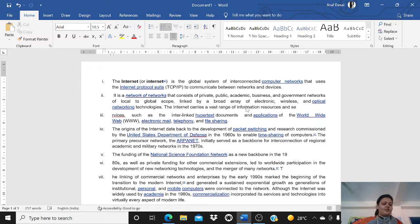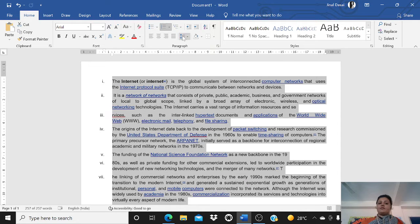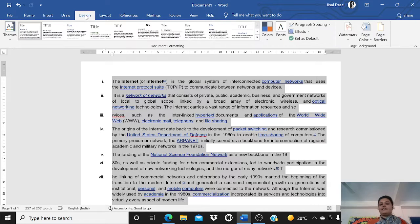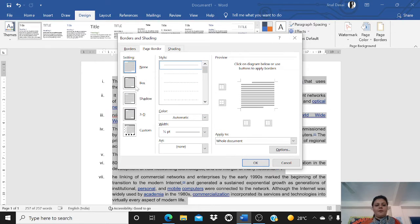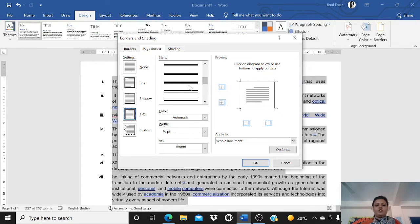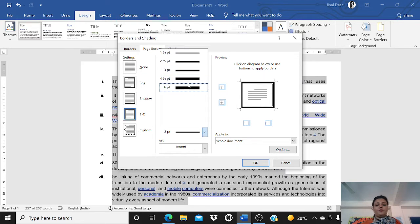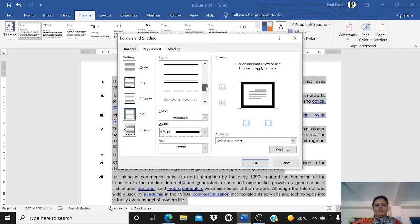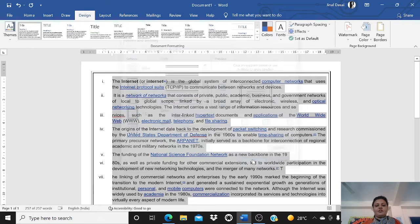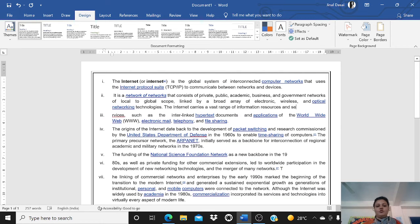Next we have applying borders and shading. Select the text, then go to the Design tab where you get the page border option. You can choose box, 3D shapes, select the style you want, choose the width — how thick the border should be — choose a design, and press OK. You will get the border on the page.